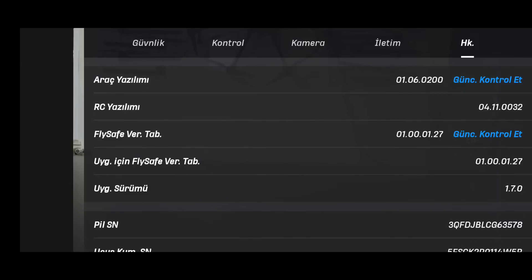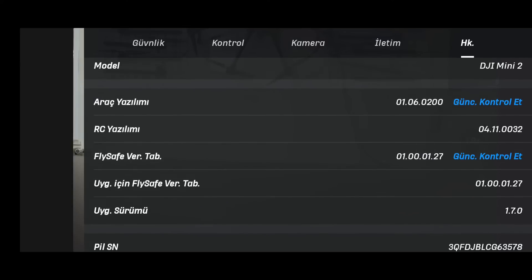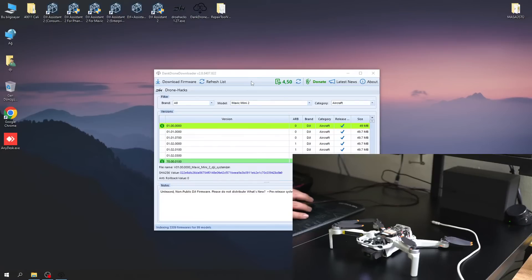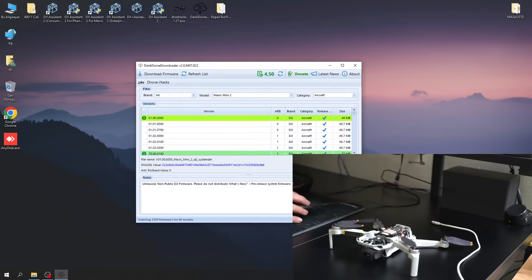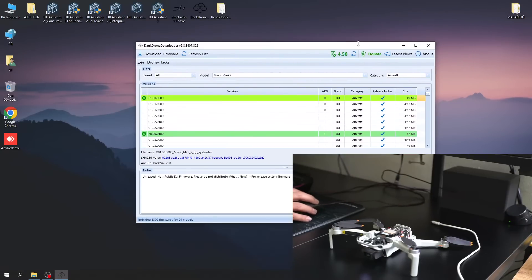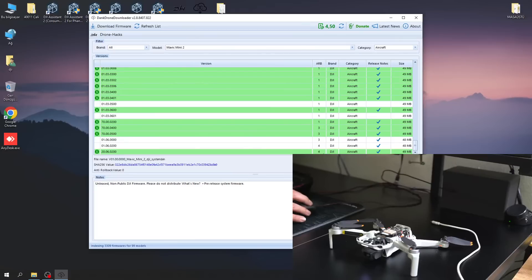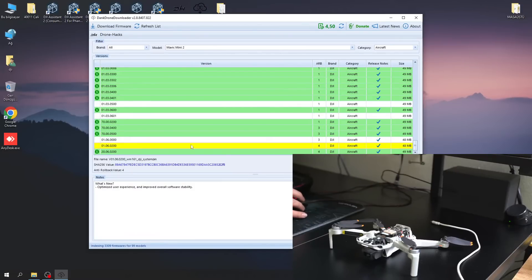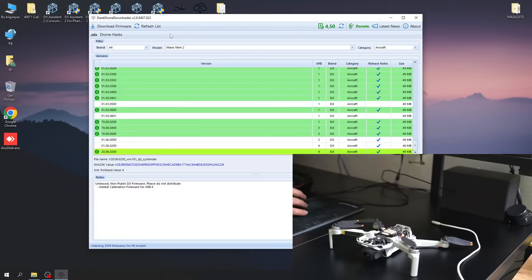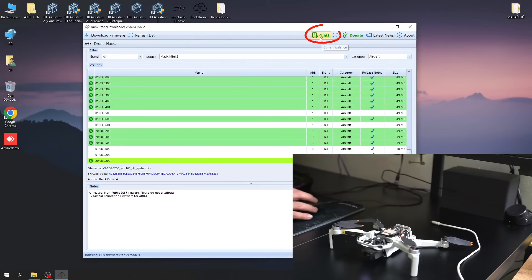The Mavic Mini 2 model I am using has software version January 6th 0200, and we need to download the appropriate calibration file using Dank Drone Downloader. You can download the appropriate software versions by checking the anti-rollback values. The version I am using has ARB4, so I will download the ARB4 version, and I have to pay a small fee for it.